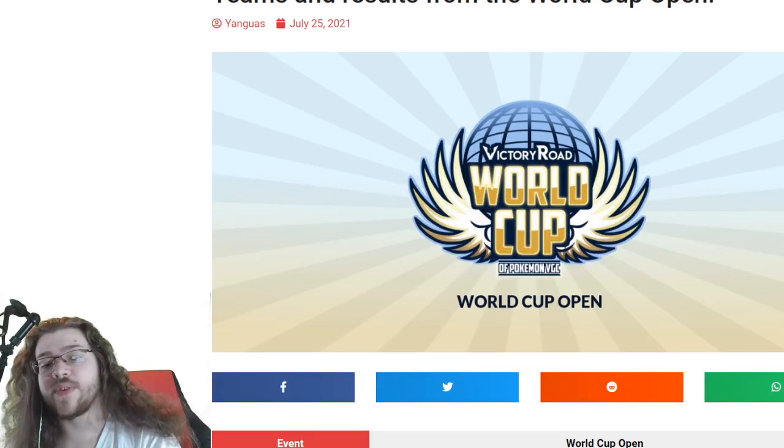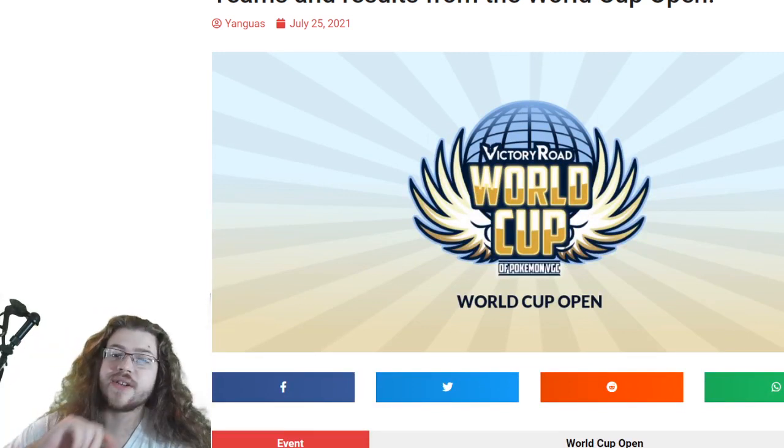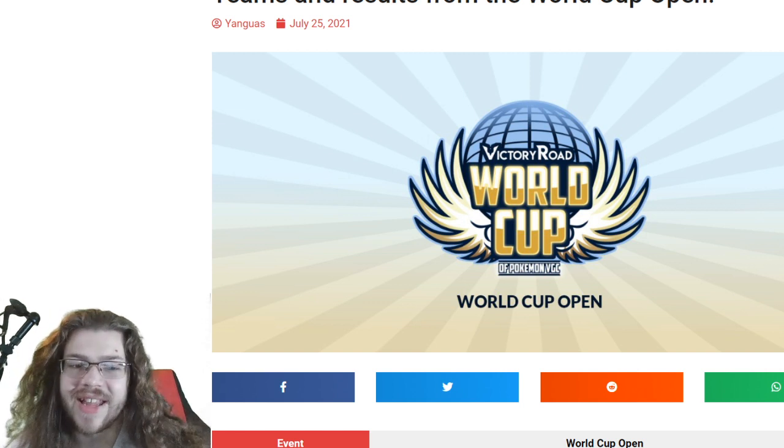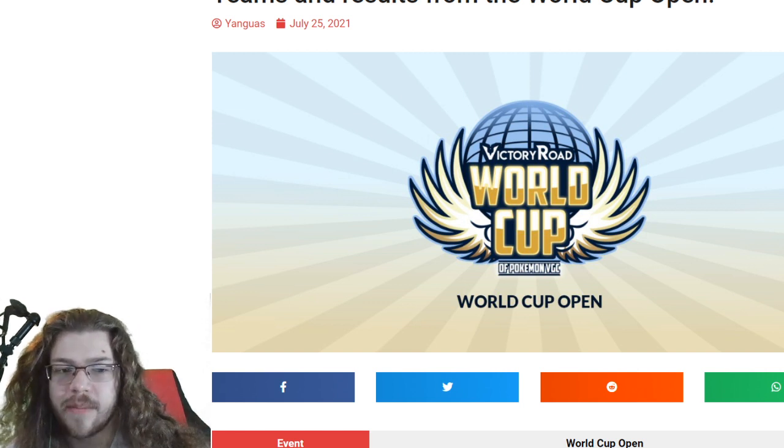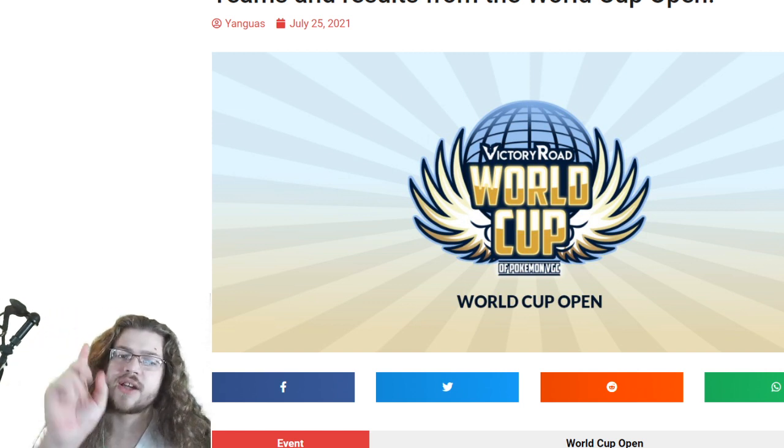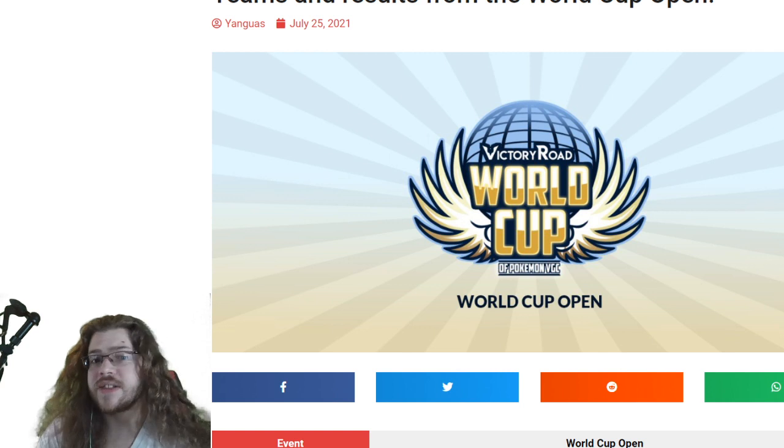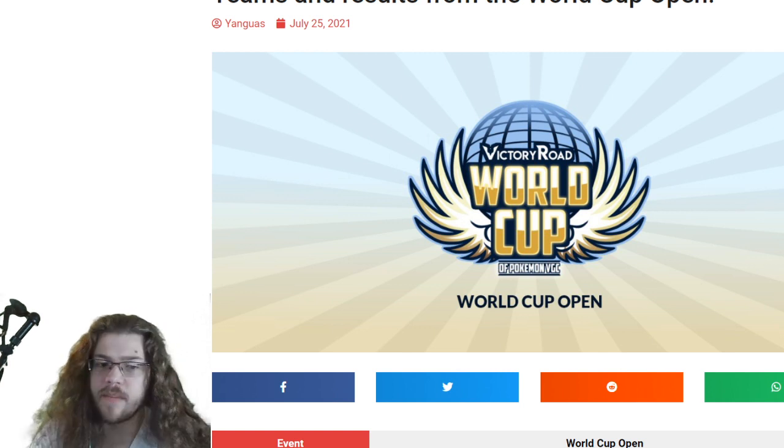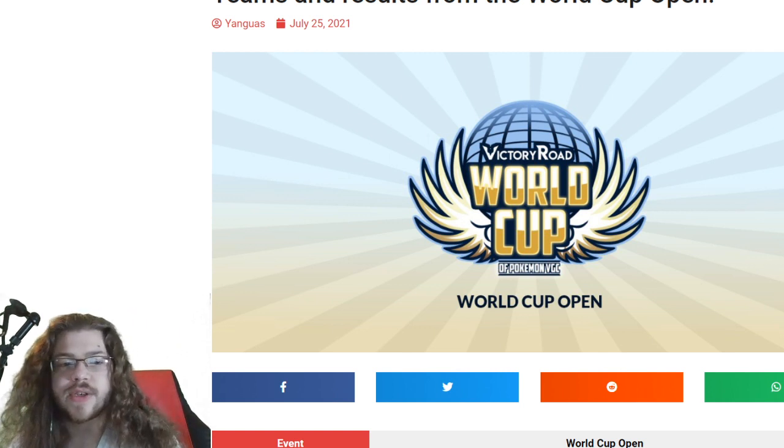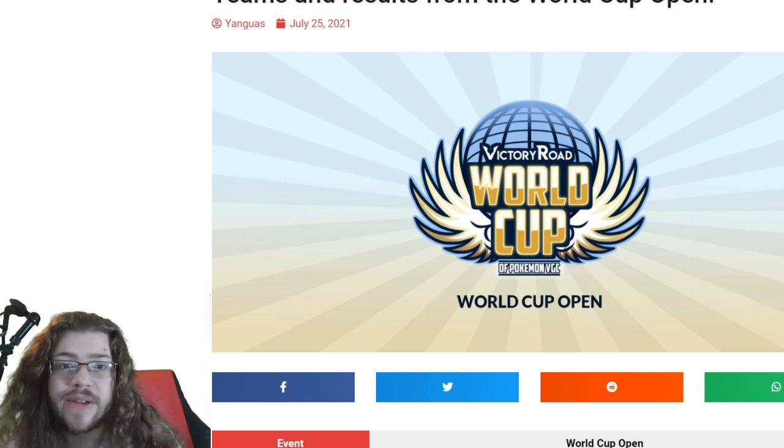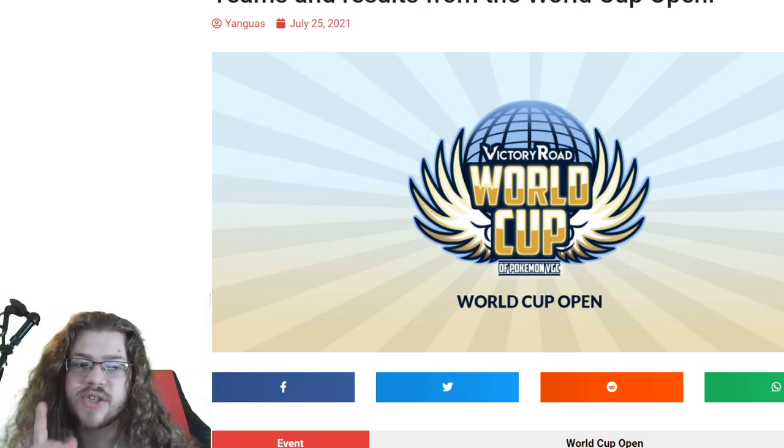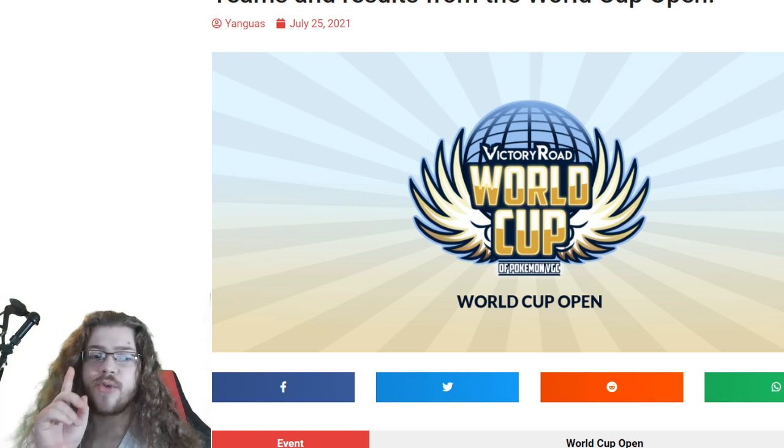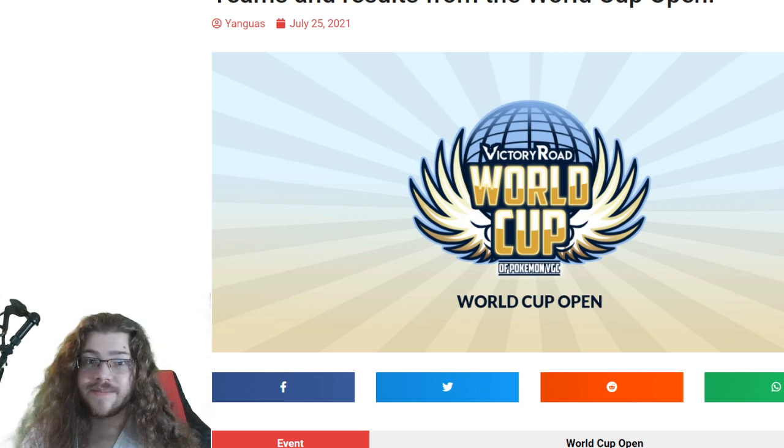Shoutouts Victory Road VGC, of course, will be linked in the description down below, as always, so you can check out this page yourself. If you want to look at some teams a little bit more, study them a little bit more, link will be in the description. Thank you so much for watching. I hope you enjoyed. If you did, leave a like, comment, subscribe. Makes a huge difference. It really does. Have a good week. And goodbye. Bye.